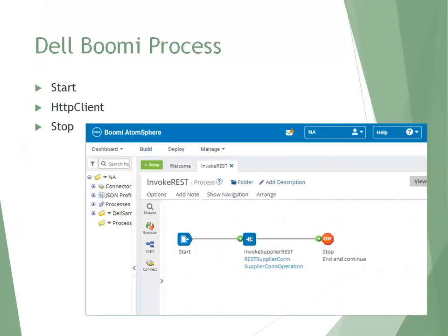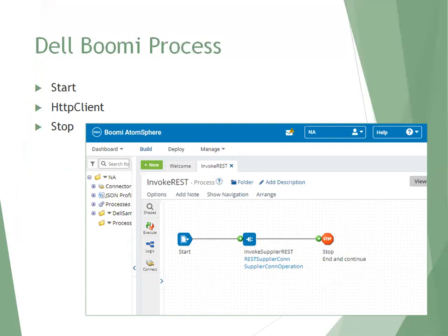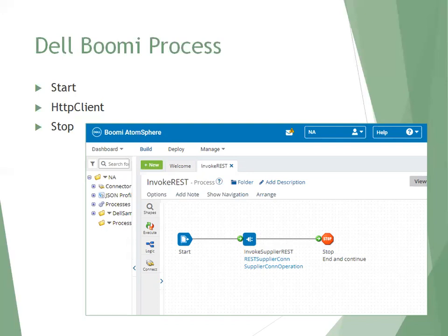So this is my Dell Boomi process. If you observe, I just have only three components: Start, stop, and the middle one, which is an HTTP client. So this is one of the very important process which based on which you will be calling a REST web service. Our Dell Boomi does not provide any predefined Oracle Cloud adapter.